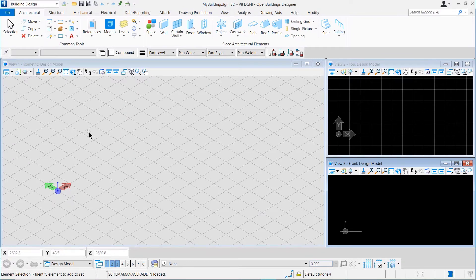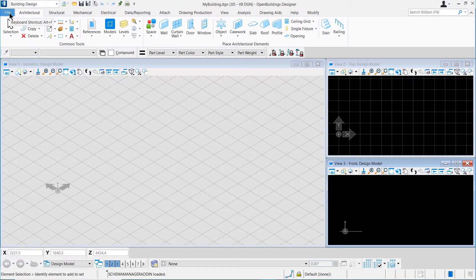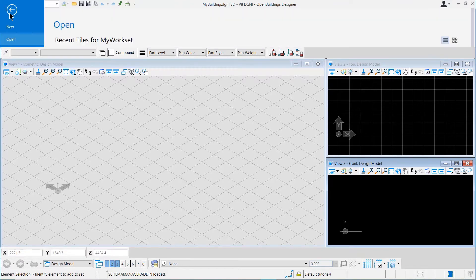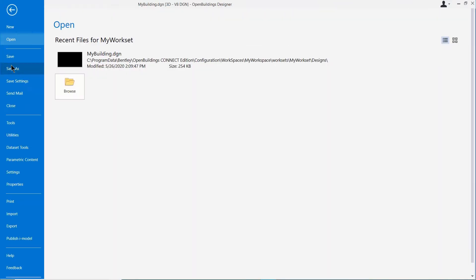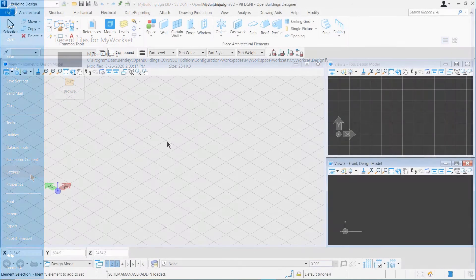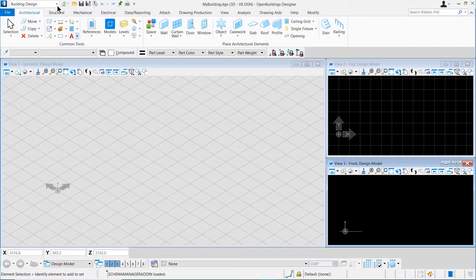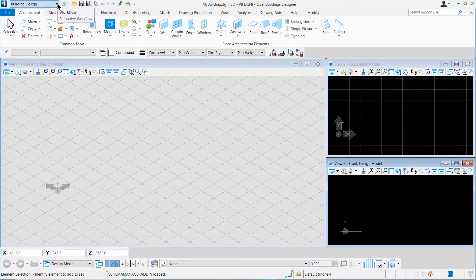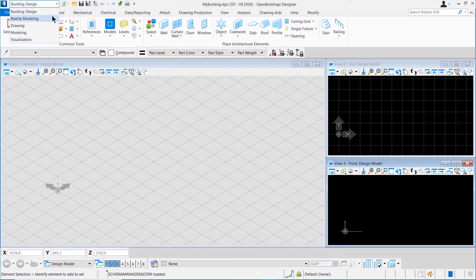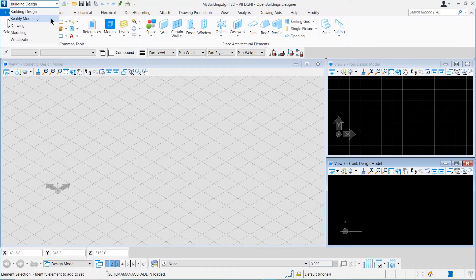Now, let's take a look at the graphical user interface of the application. Towards the top left, we have the File button which leads us to the Backstage menu. This menu has a few handy options which we will discuss in a different video. Just to the top right of the File button, we have the Workflow drop-down. We can select the workflow that we want to work on from this drop-down. The most notable workflows are Building Design, which we will be using the most, Modeling for General 3D Modeling, and Drawing for General 2D Drawings.